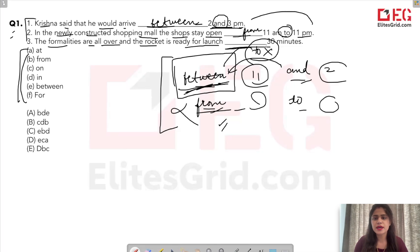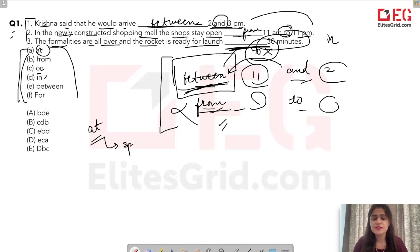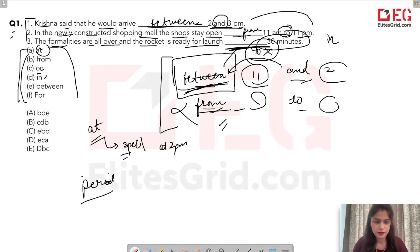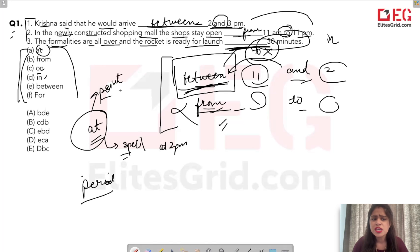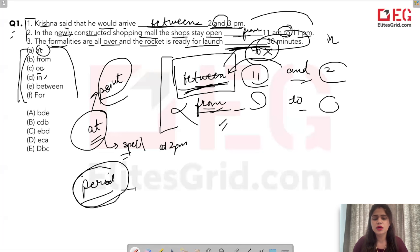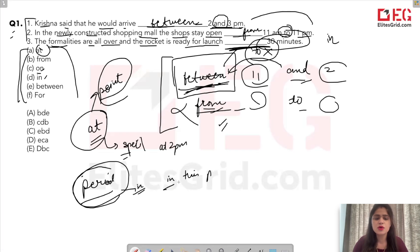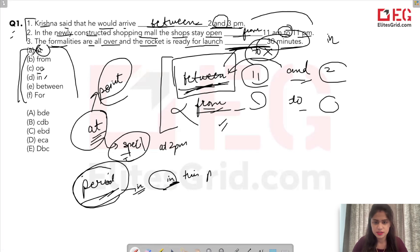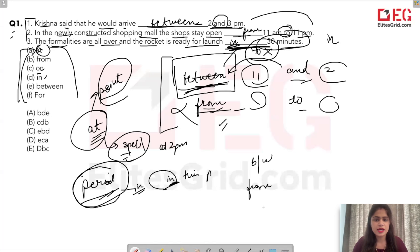For the second sentence, since it uses 'to', we use 'from': 'the shops stay open from 11 am to 11 pm.' Now the third sentence: 'The formalities are all over and the rocket is ready for launch ___ 30 minutes.' 'At' is used for very specific points in time, like 'at 2 pm'. But '30 minutes' is a period, not a specific point, so we use 'in': 'in 30 minutes'.